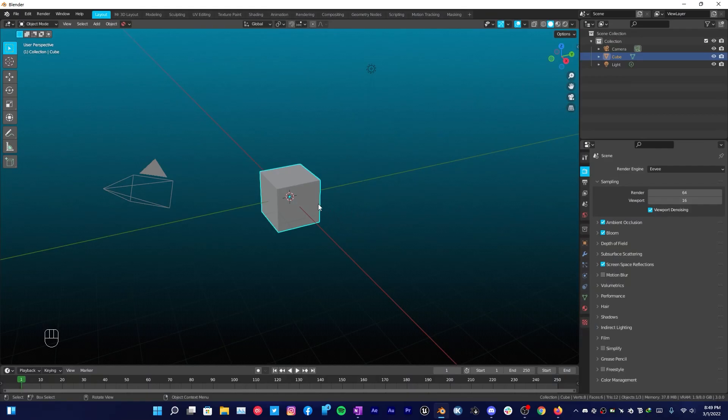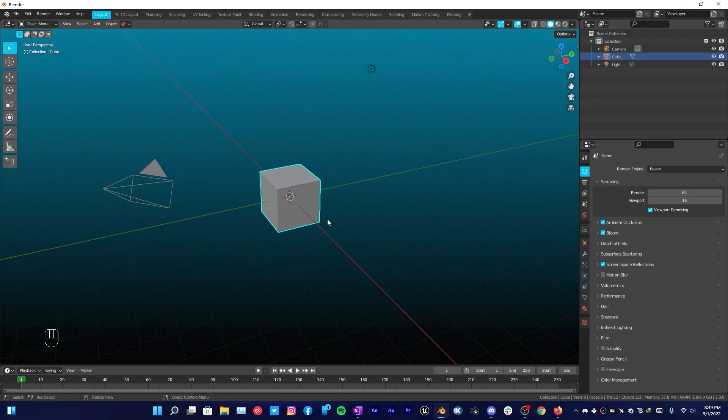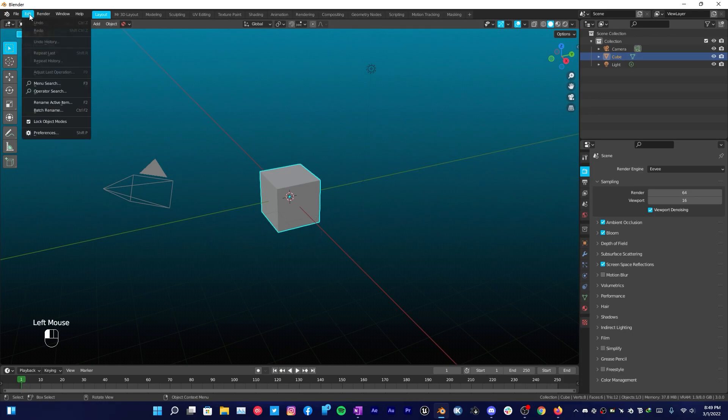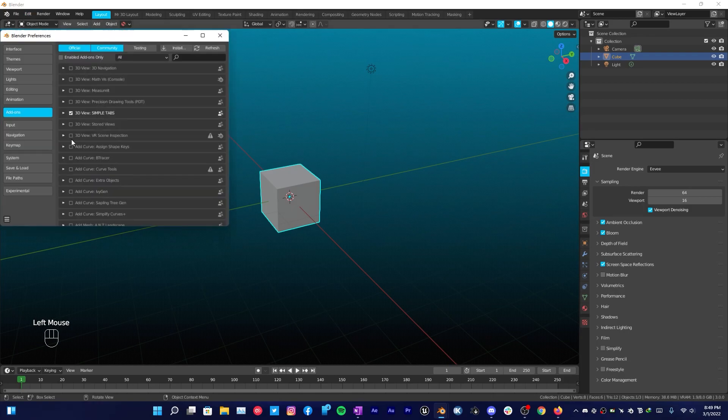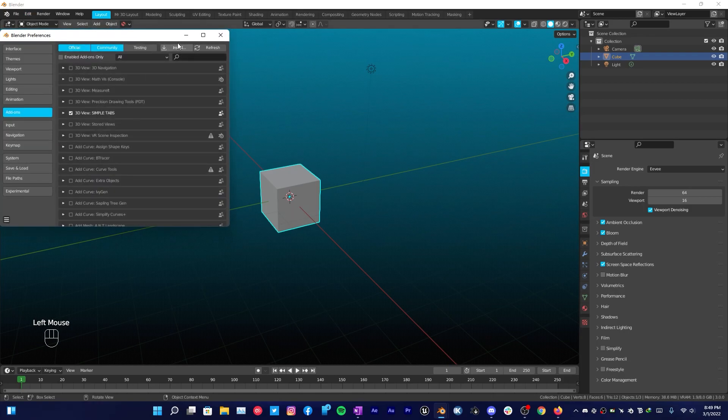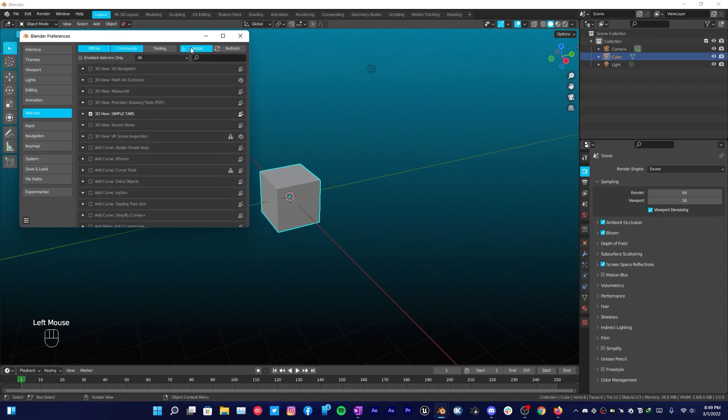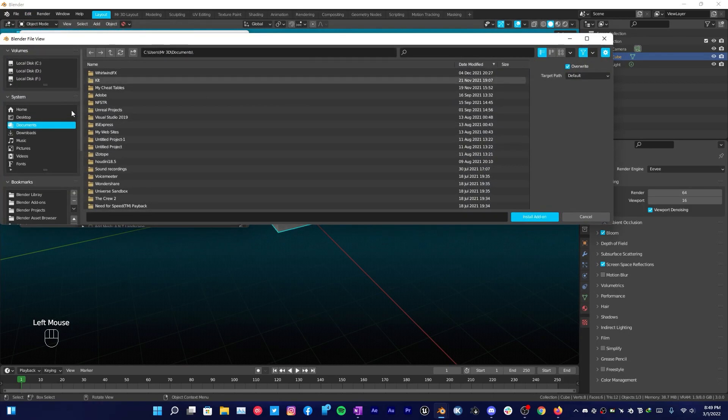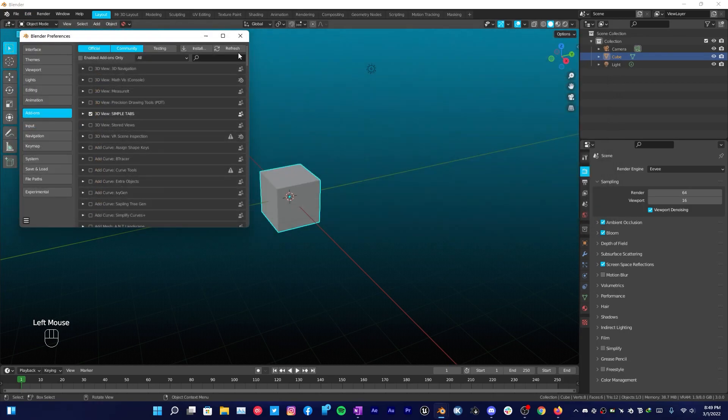So without any further ado, let's jump into Blender and see how this addon actually works. Once you purchase the addon, go over to Edit Preferences and install the addon that you have downloaded from Blender Market.